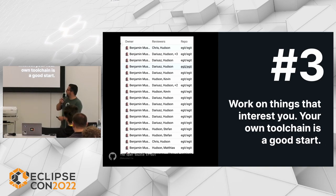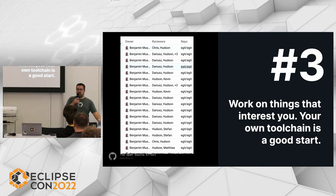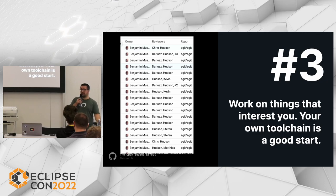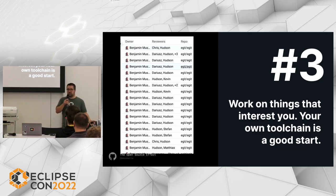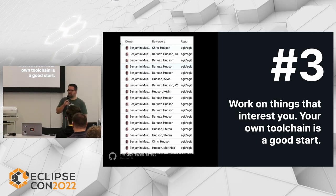With EGit, I never wanted to touch it as a project — I didn't have the capacity or time — but I wanted to use Git and I wanted to use Eclipse, so I had to start with my own toolchain.